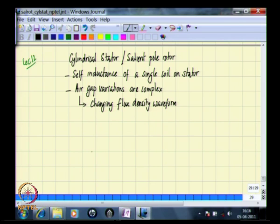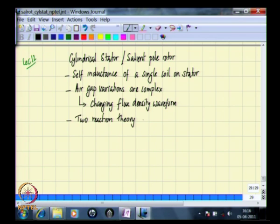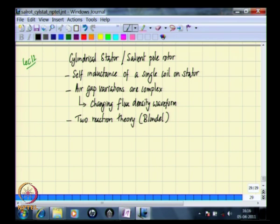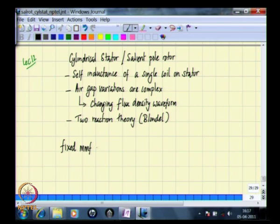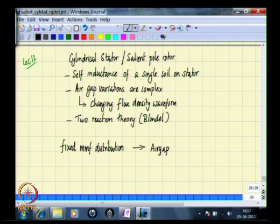In order to address this, we take recourse to what is called two-reaction theory, proposed by Blondel several years back. Essentially, this attempts to solve the issue as follows: we have a fixed MMF distribution acting across air gaps that are varying as the rotor rotates.